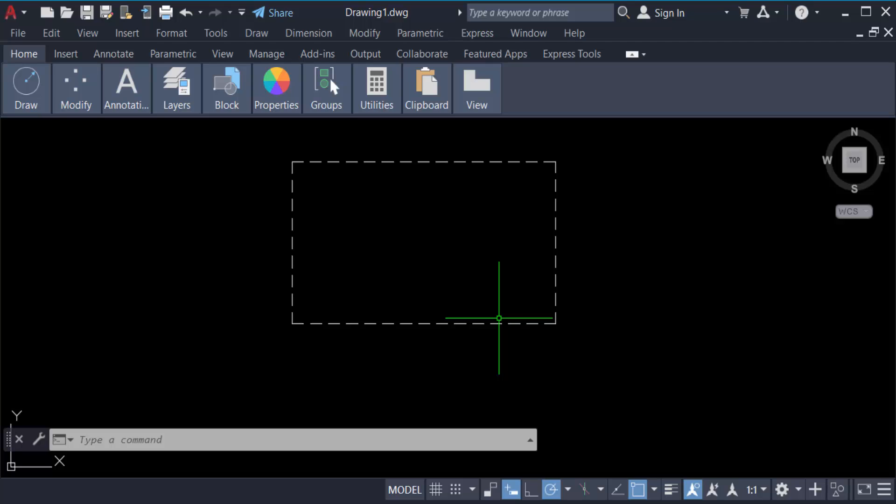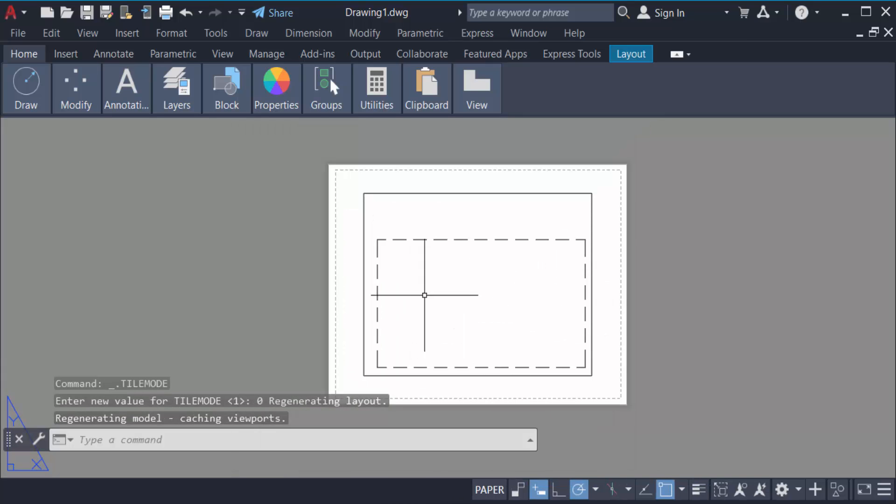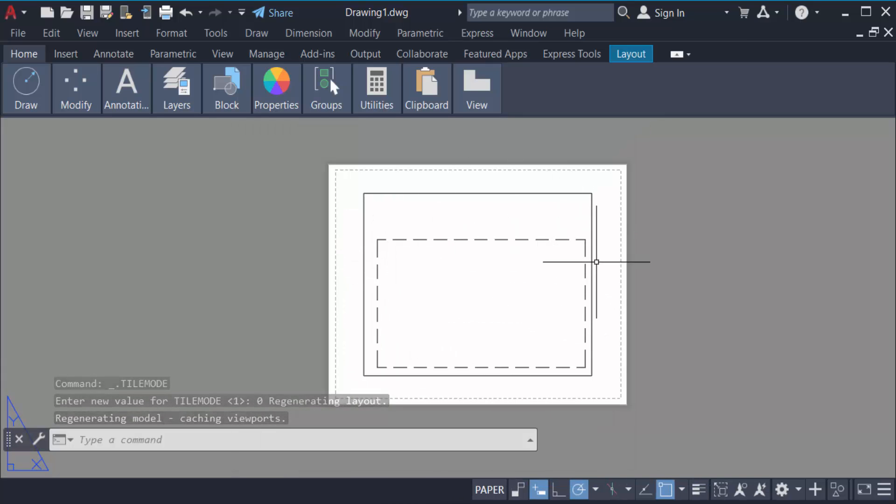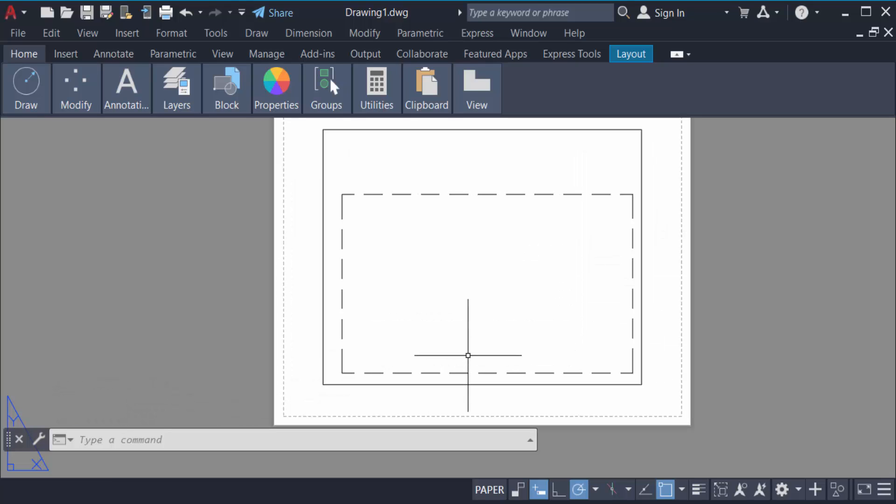Go to paper space or layout and you'll see this rectangle with dashed lines exists, but the dashed lines are not visible properly. Some lines appear hidden and don't show up. So how can you solve this problem?